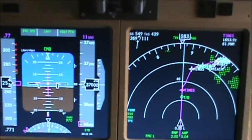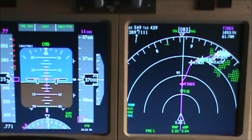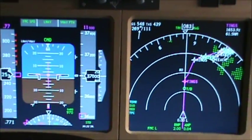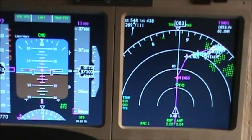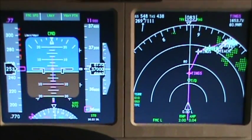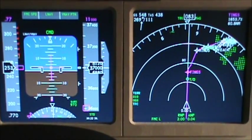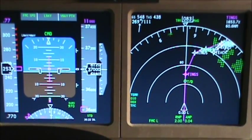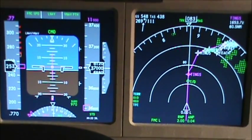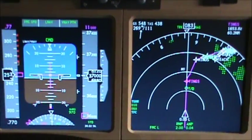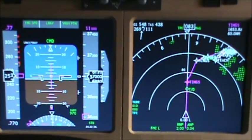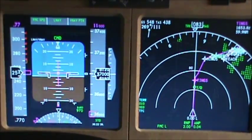We are at 37,000 feet now getting ready to descend, so I will return the video once we get ready to join the initial approach fix at Teach, and you can see how IAN functions well in the iFLY.